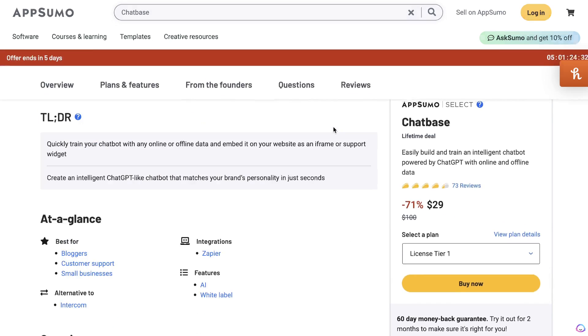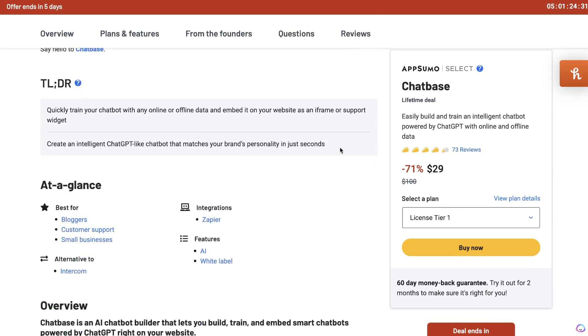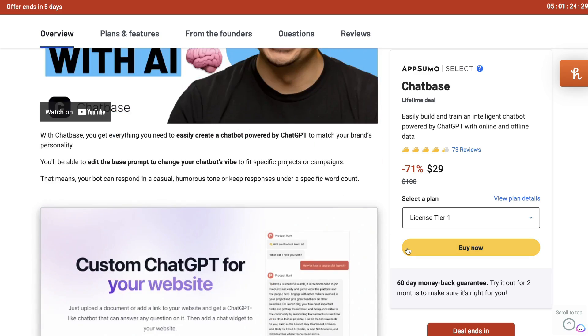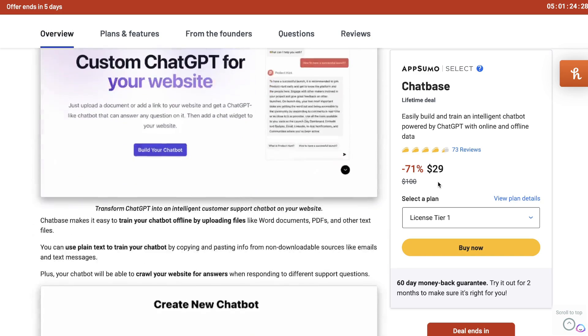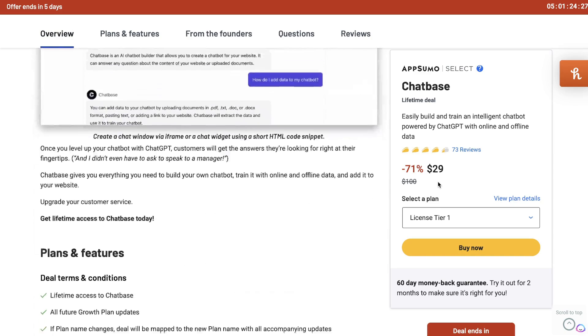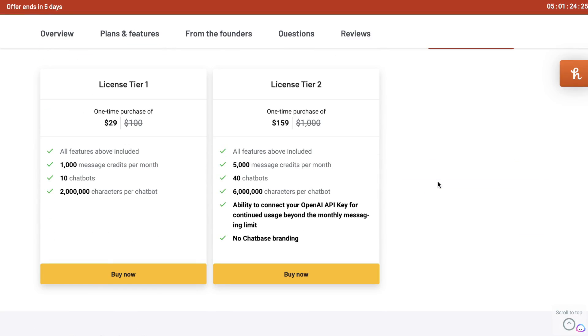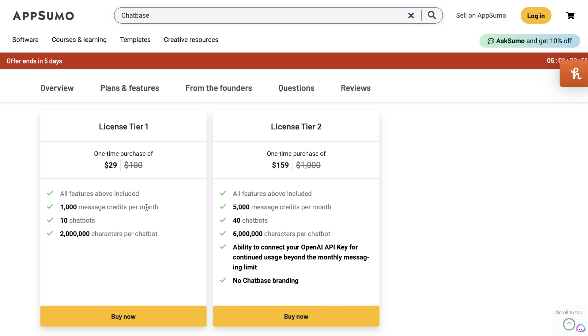At the time of recording this video, Chatbase does have a lifetime deal. It will be ending in about five days on AppSumo. So if you want to build your own AI chatbox and you don't want to pay monthly for it, this would be a great option.